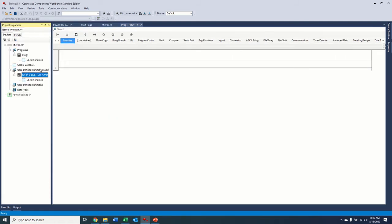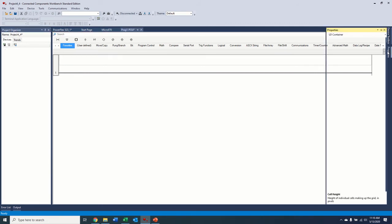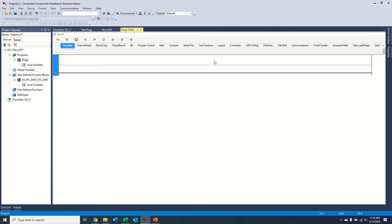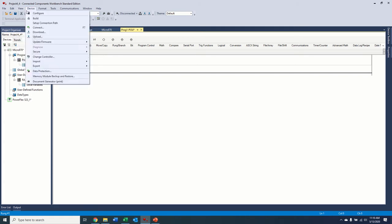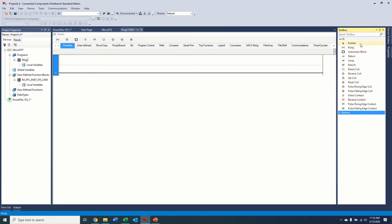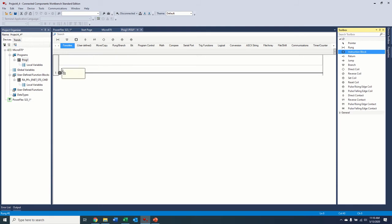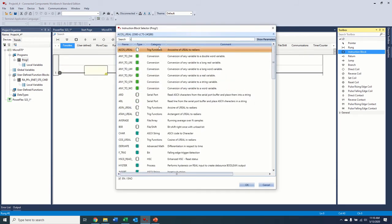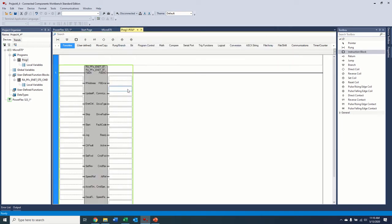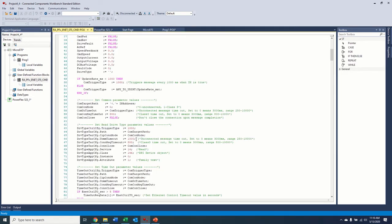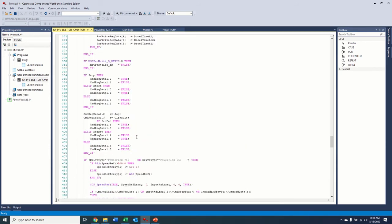So now you can see under user-defined function blocks, we have this RA PowerFlex Enet status command. So over here in our program rung one, I'm going to insert, first let's get our toolbox out here. We're going to drag an instruction box over here. And then in the instruction box, I'm just going to search for that RA up here. And there it is, we're going to put this block. So this block, if you want to see the code underneath, you can double click over here and see the instruction text underneath.